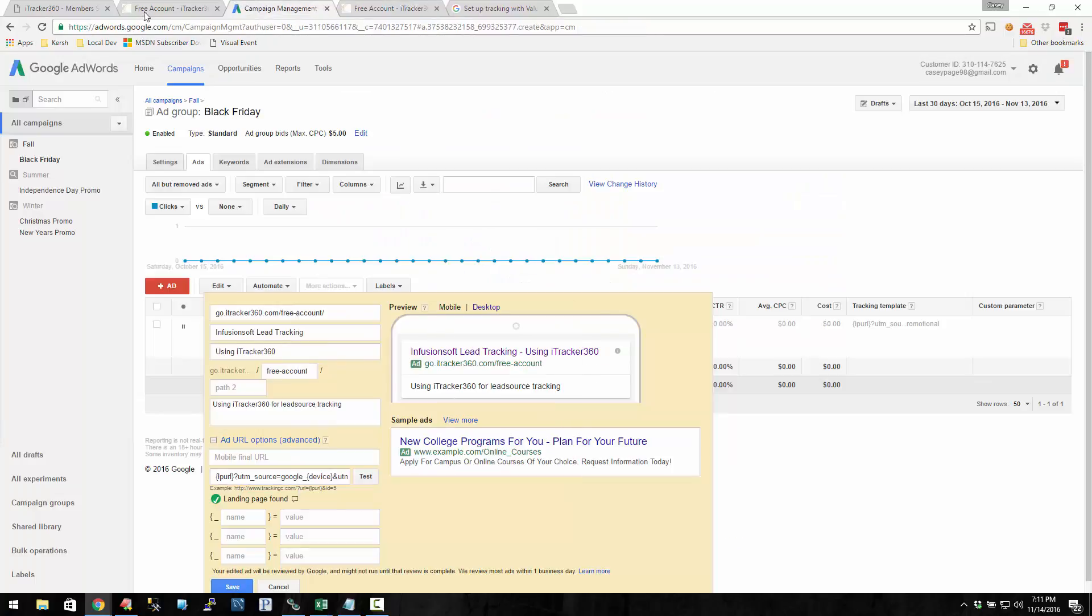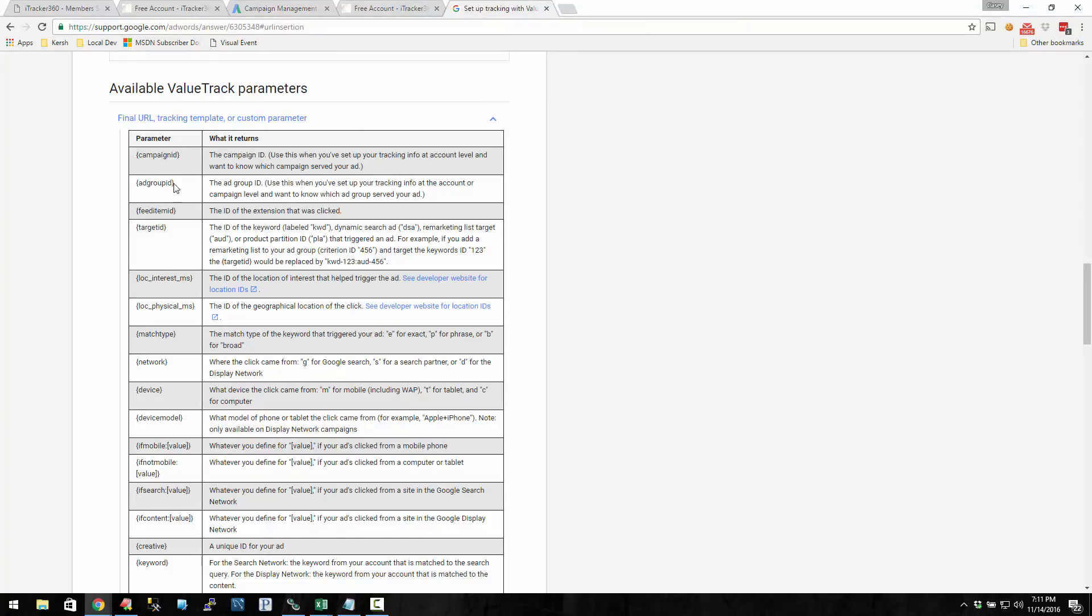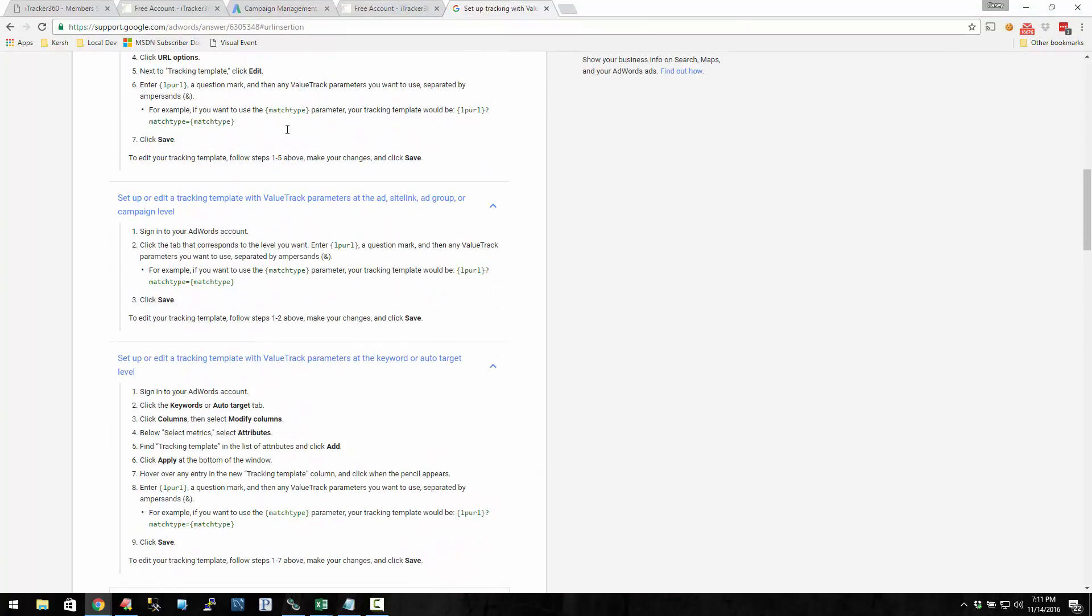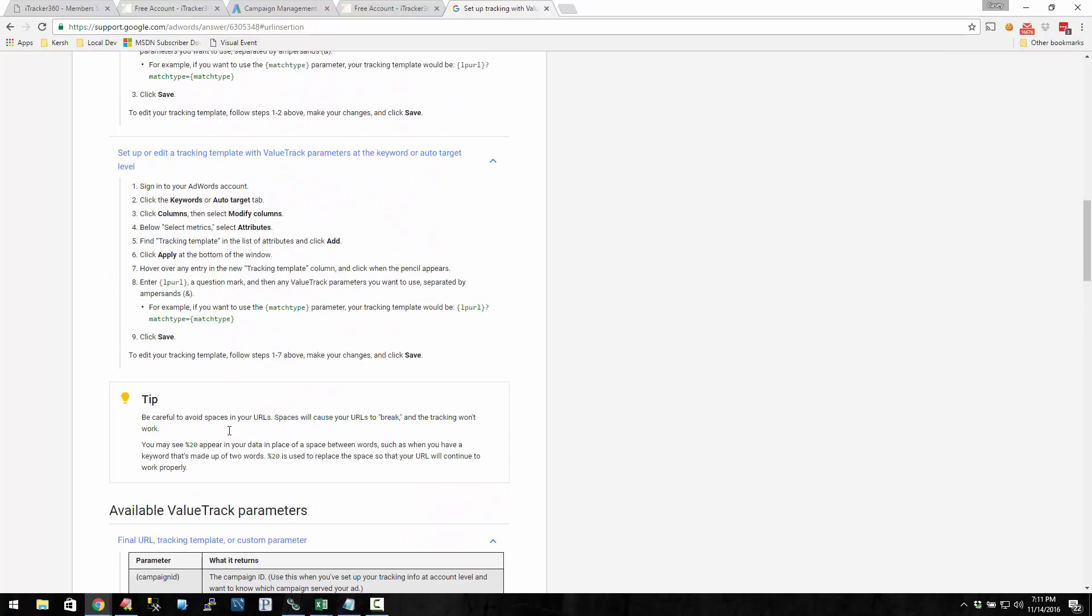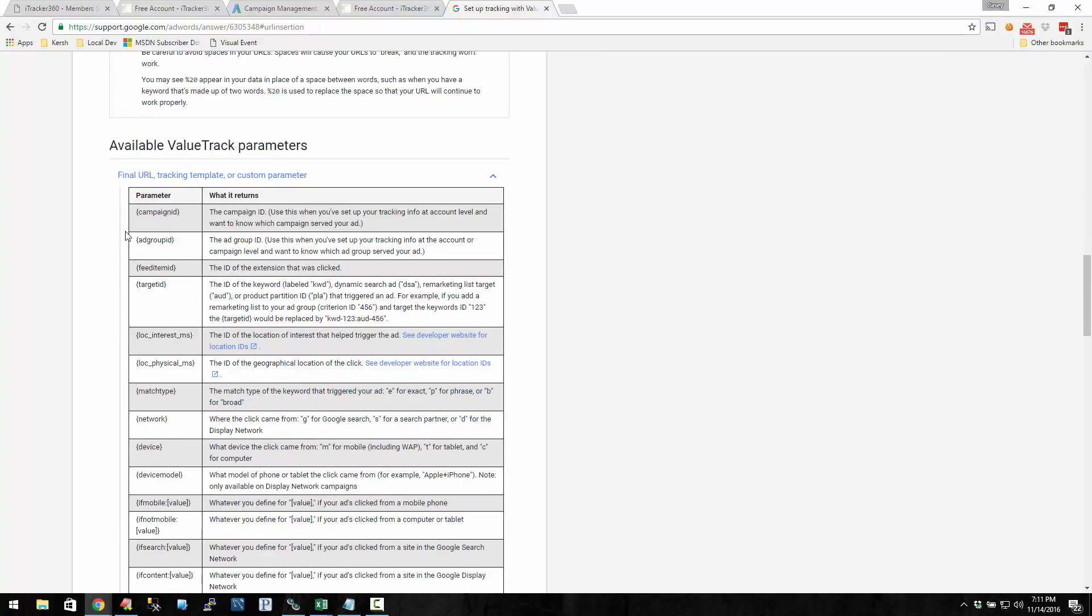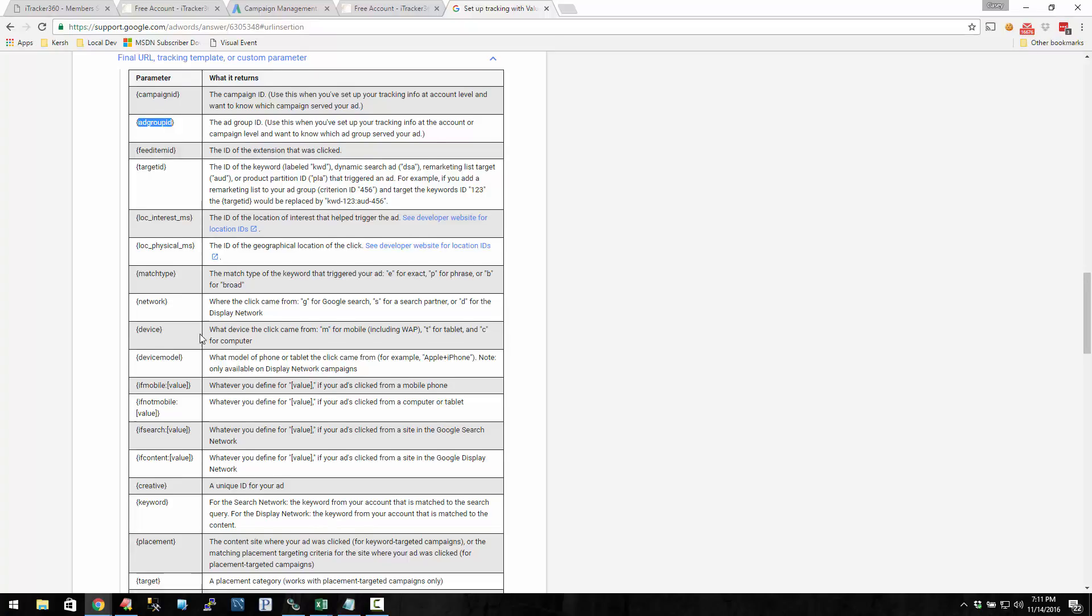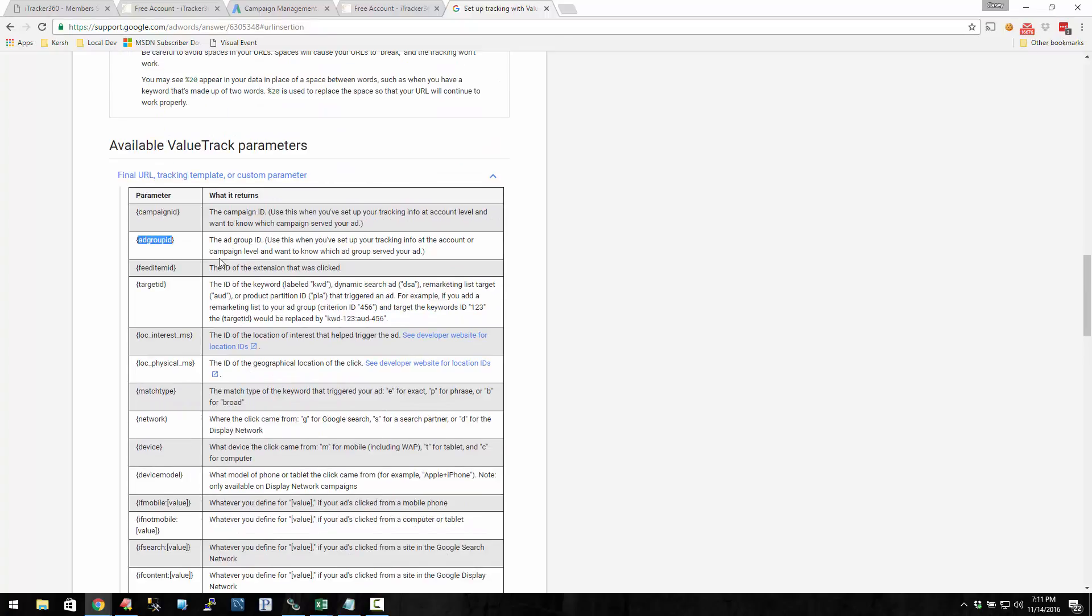So there's a list of all these value track parameters, and you can have at it. There's a campaign ID, ad group ID, stuff like that. I wish there was a campaign name and also an ad group name, but there's not.